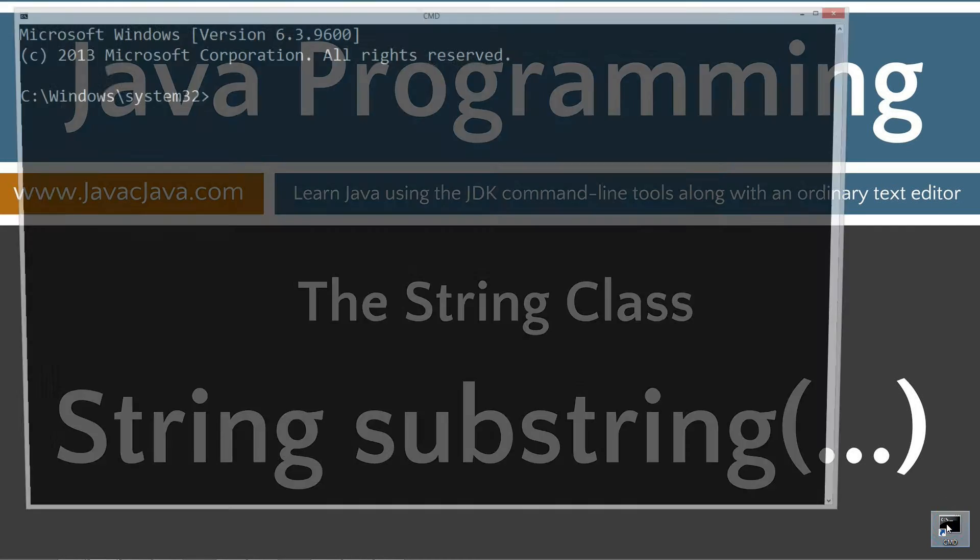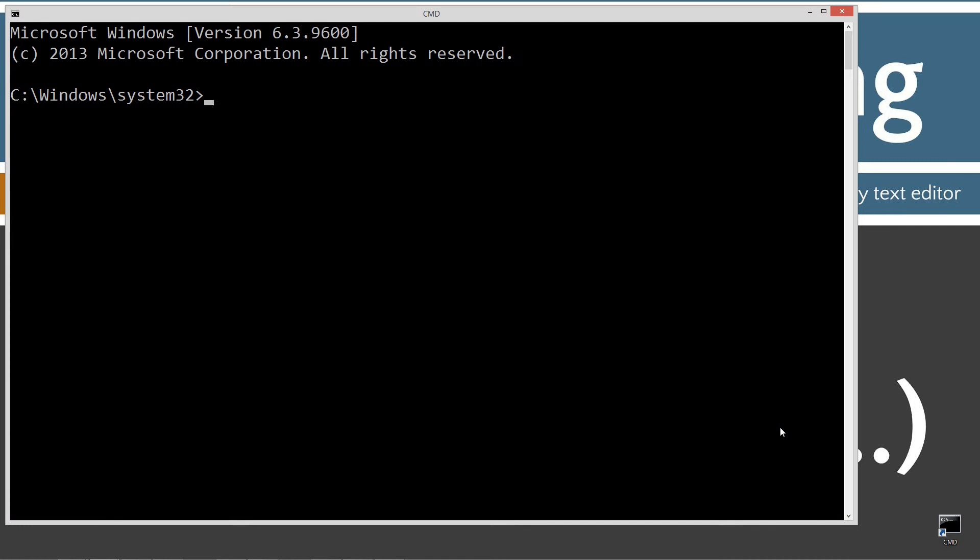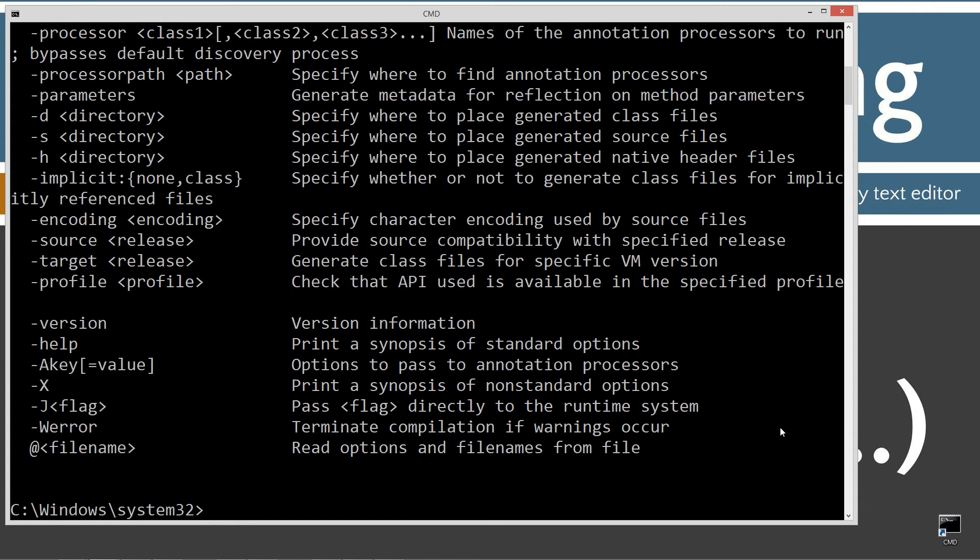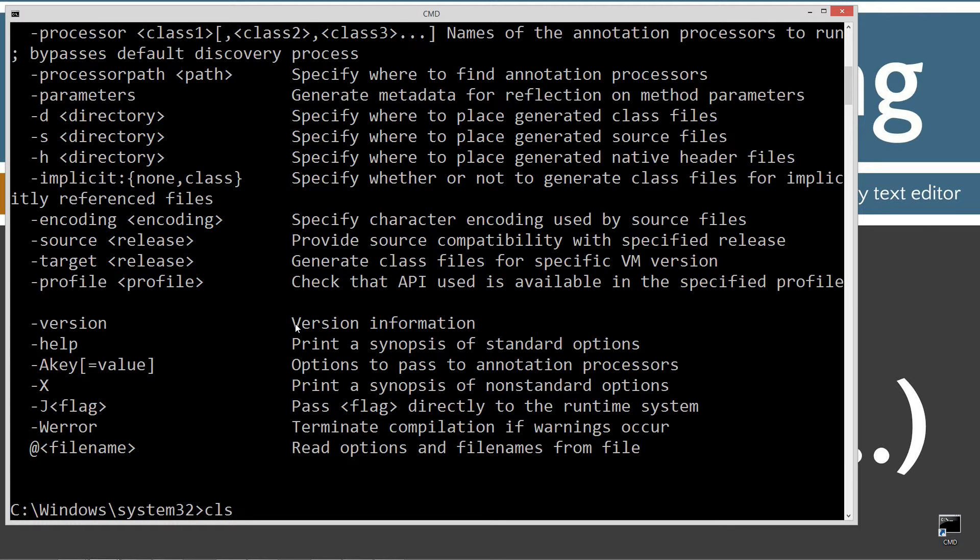When we open that up, first thing I'm going to do is type in Java C, which is the Java compiler. You should see all this stuff scroll by. If you get an error message, watch my tutorial on installing the Java development kit. I'll make sure you get that installed and configured properly before continuing.